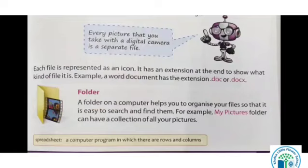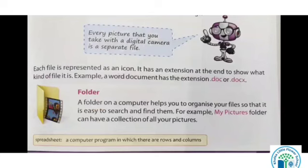Folder — a folder on a computer helps you to organize your files so that it is easy to search and find them. Folder kya hai hamare computer ke under — jo hamare files ko organize karte hain, to usse hum search kar sakte hain, bahut easily hum usse search kar sakte hain computer pe. For example, My Pictures — folders can have a collection of all your pictures. Abhi humne folder banaya My Pictures, to hum My Pictures folder mein jaake dekh sakte hain hamare saare pictures ka collection. Jaise hamare phone mein bhi My Photos mein saare apne photos aate hain, waise hi yahan pe folder ke under hum saare alag-alag folder bana sakte hain.